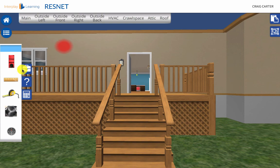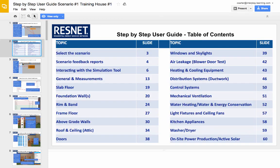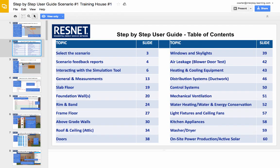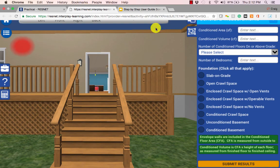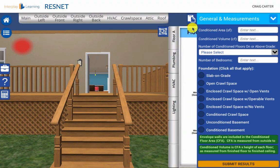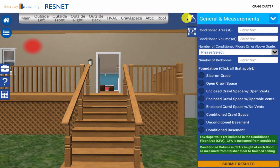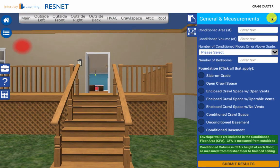The Step-by-Step Guide provides a further great resource to understand how to fully answer Training Mode, Scenario 1. Using the Step-by-Step Guide and answering the questions yourself is the best way to truly understand how to input the data. Good luck.